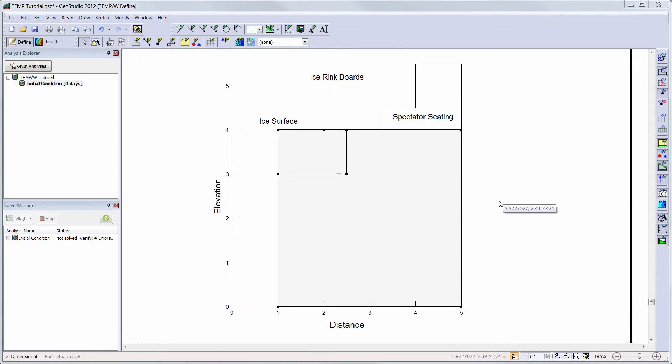We will start with a steady state heat transfer analysis already created, with our ground regions already drawn. The sketch polyline command was used to create the drawings of our ice rink boards and spectator seating to help visualize the problem. If you are unsure of how to use the visualization sketching tools or draw the geometry regions, please refer to the sketching tools and geometry video tutorial or the introduction tutorial videos to SeepW, SigmaW, or SlopeW.